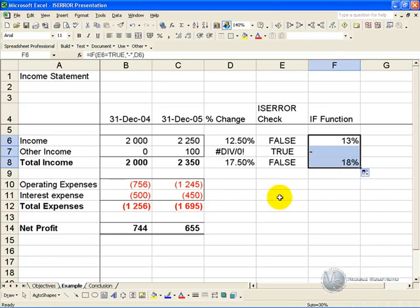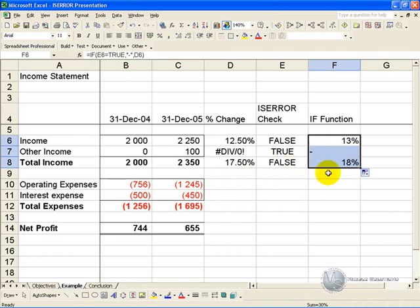You can use this feature when you know that your model is going to generate some errors, and correctly so, but you don't want them to affect the look of your model.